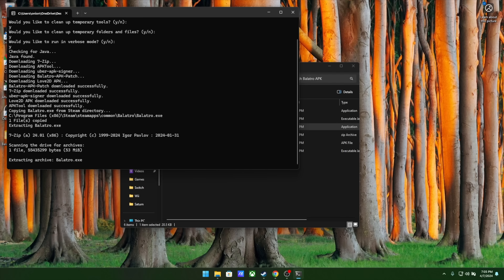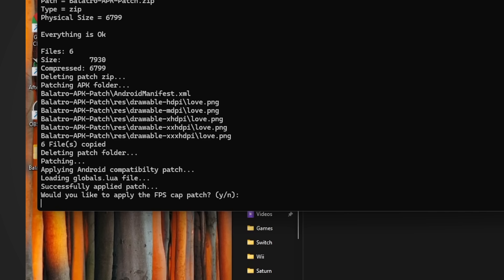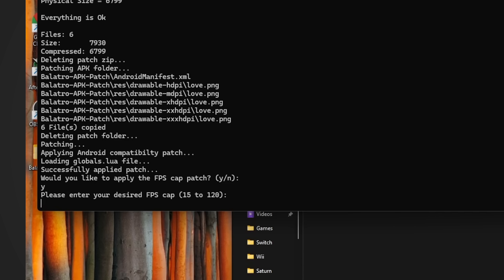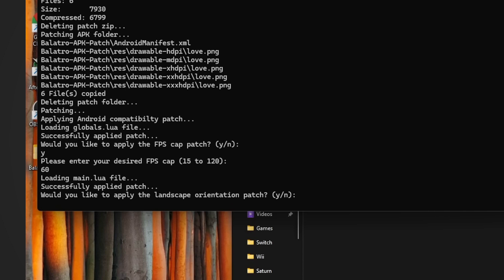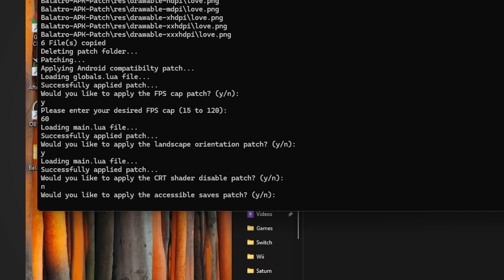Next, it's going to ask you a few different patch questions. The first one is whether or not you want to apply an FPS cap. If you choose not to apply this, it means it's going to run at the native resolution of your display. I'm just going to hit Yes and cap it to 60 frames per second. Next, it's going to ask whether or not you want to apply a landscape orientation patch to make sure the app runs in landscape every time — I do recommend choosing Yes. Next, it's going to ask whether or not you want to disable the CRT shader. I like CRT shaders, so I'm going to click No. And finally, the last question is whether or not you want to make saves more accessible — for this, I do click Yes.